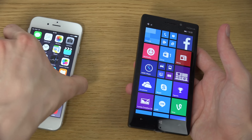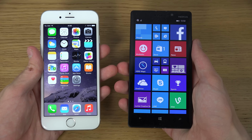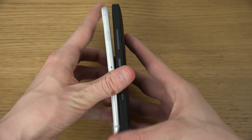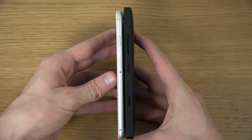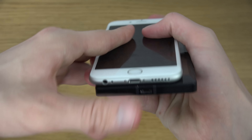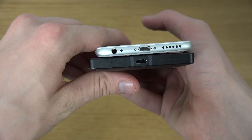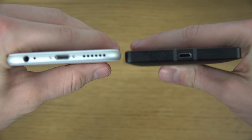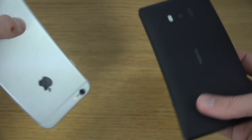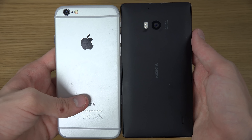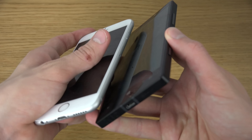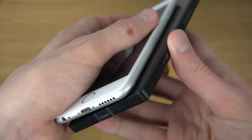So to start off in terms of form factor, the Lumia 930 is such a bigger device overall — almost one centimeter in thickness difference. It's a major, major difference as you can clearly see. And this one is not as rounded off in terms of its design compared to the iPhone.